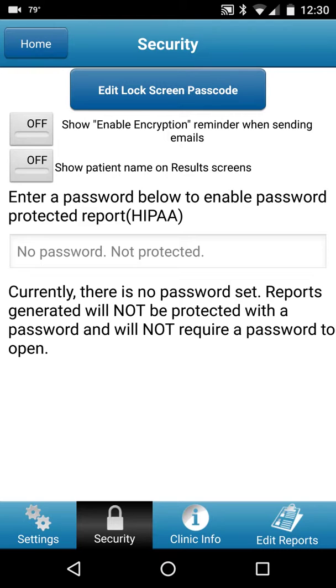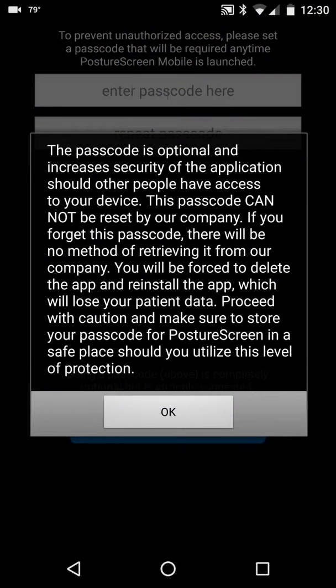In this screen, at the top you have an Edit Lock Screen Passcode option. As soon as you click this, you'll get a warning that this is an optional passcode and it cannot be reset. If you forget this passcode, there's no way to reset it — you'll be forced to delete and reinstall the app. We don't store passcodes, so make sure not to forget it.